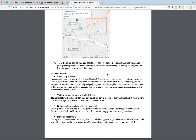Secondly, it gives a viable overtime option for older or disabled officers. This gives older officers or officers that may have been hurt in the line of duty an alternative to desk work. It can also be light yet effective overtime for any other officers as well.